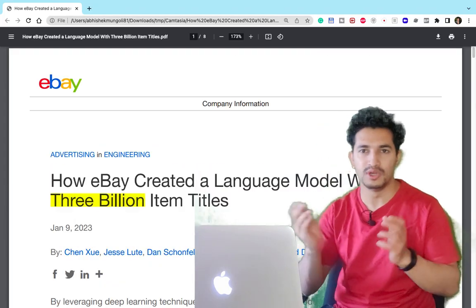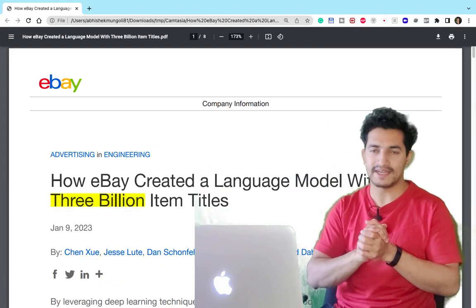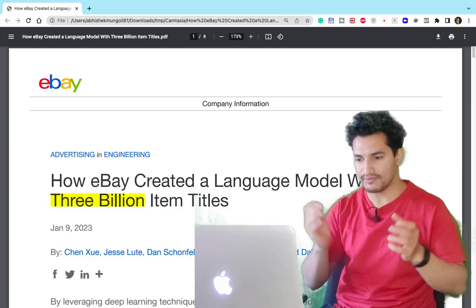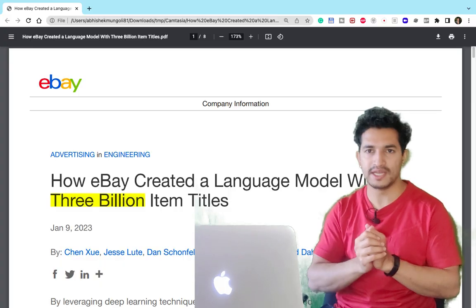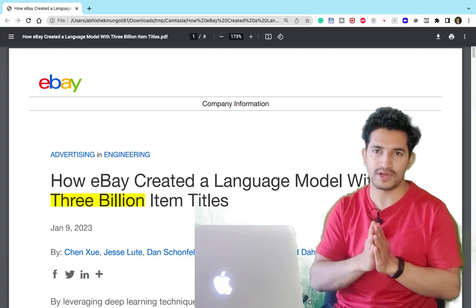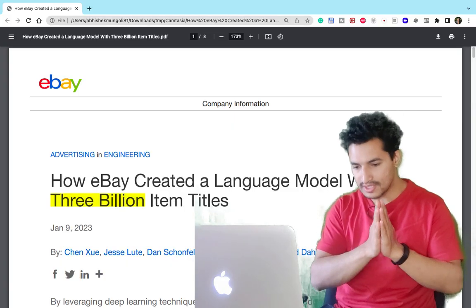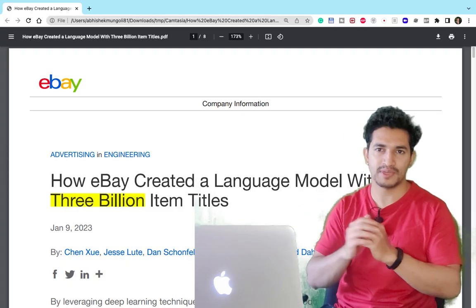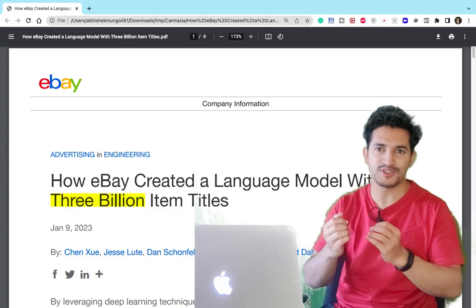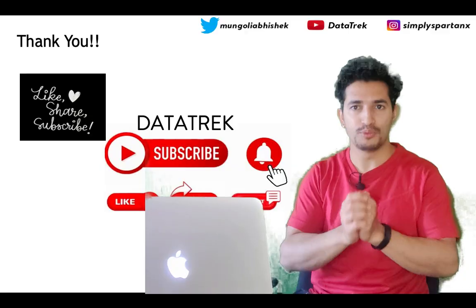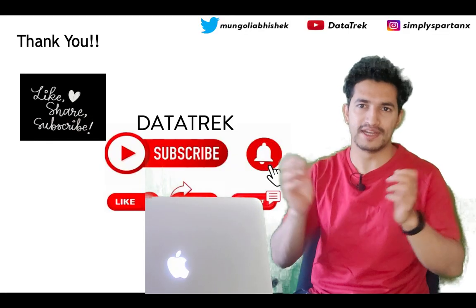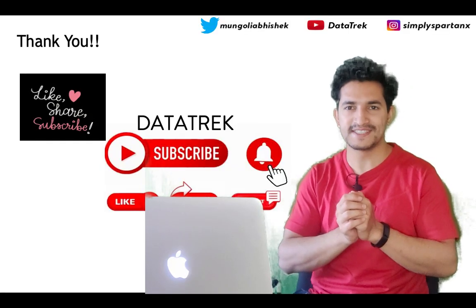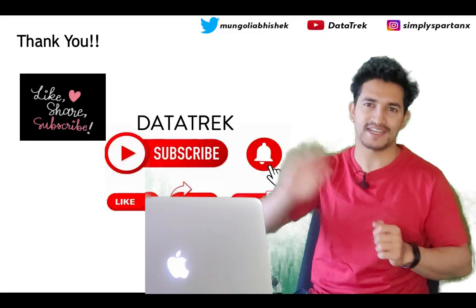This is the blog from eBay where they used some really cool and clever tricks to train a large language model with 3 billion item titles, achieving state-of-the-art results with a 3.5% increase in the purchase order rate and improved user experience through better recommendations. Hope you liked this video and learned a lot from it. Stay tuned for more such updates and please subscribe to the channel. Bye!